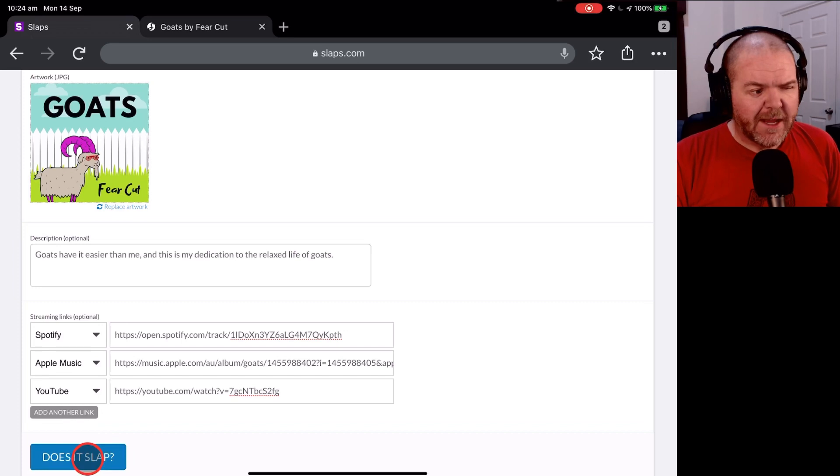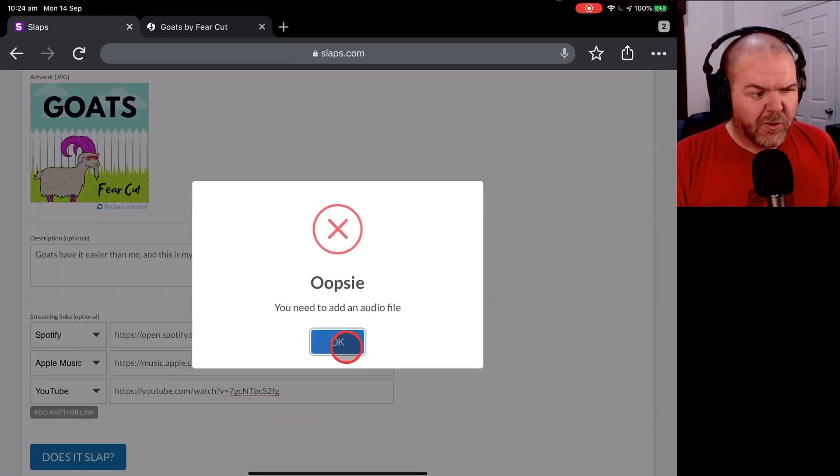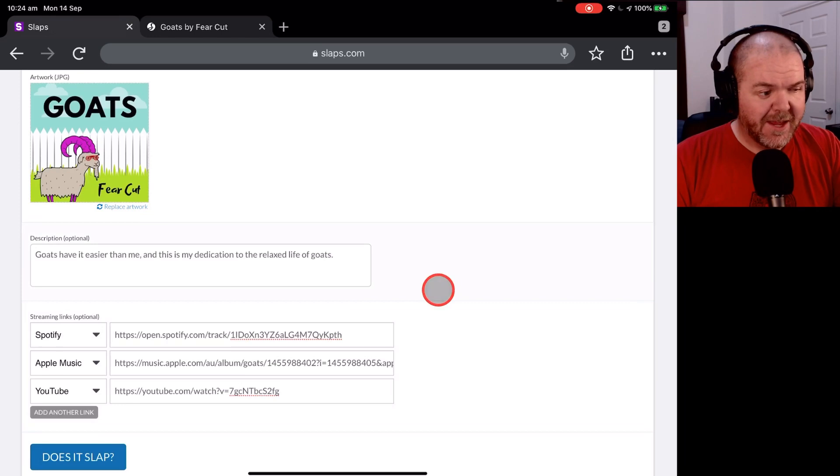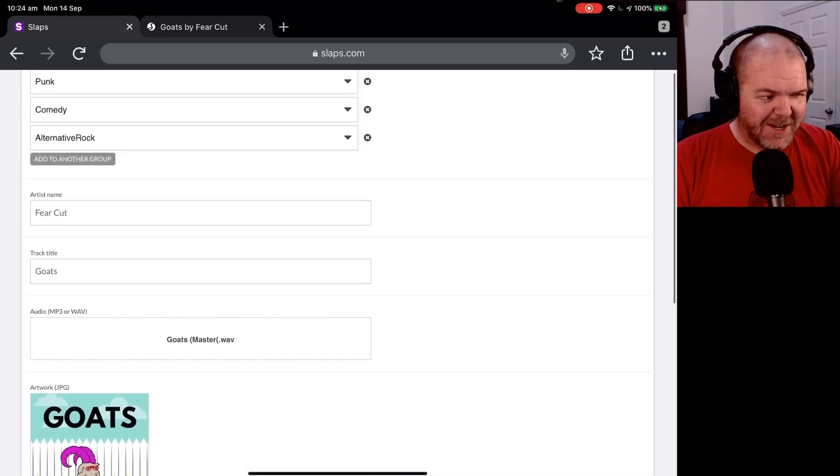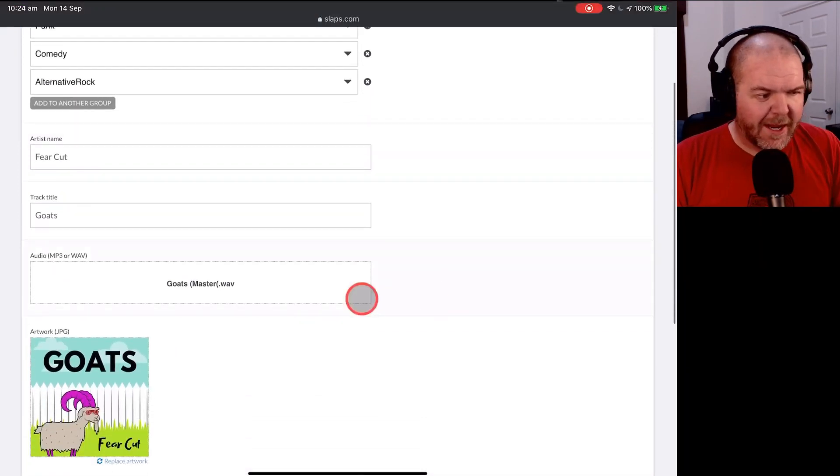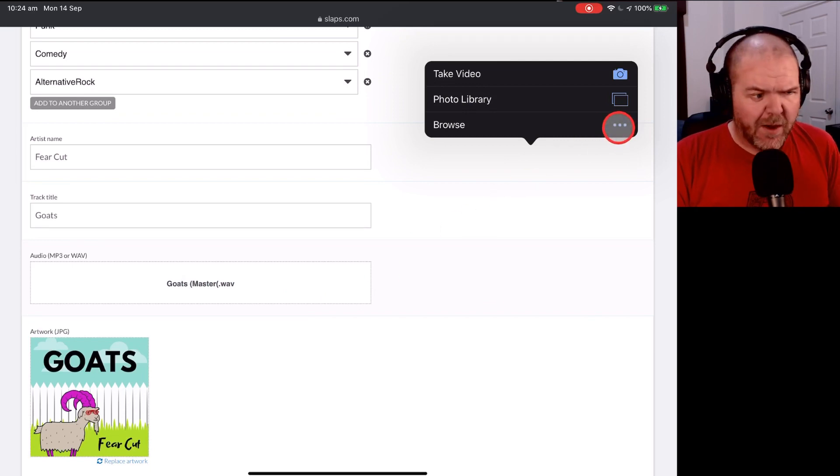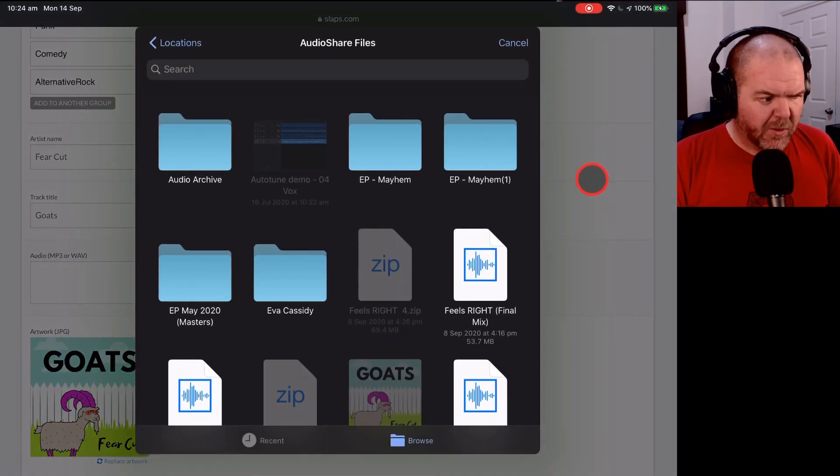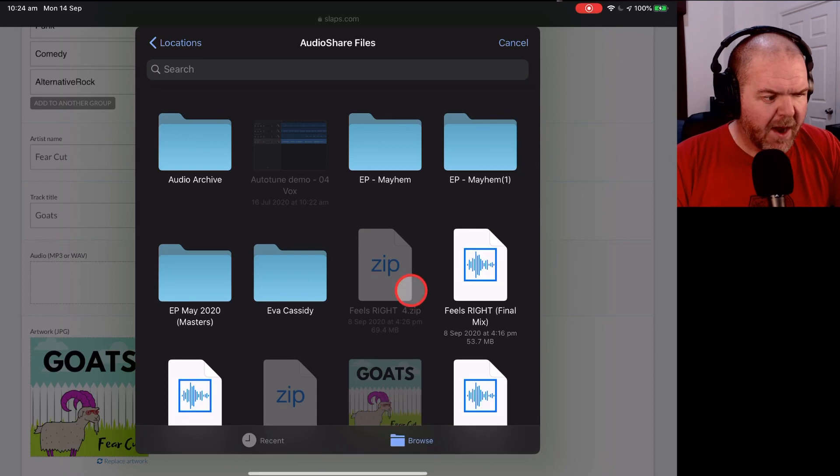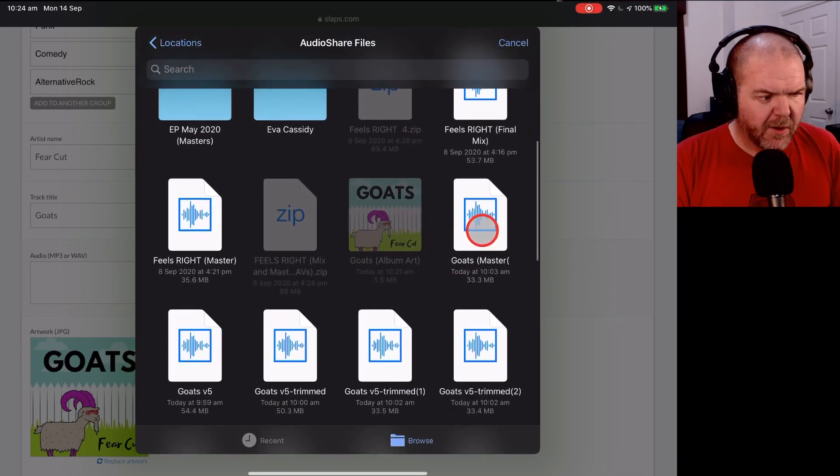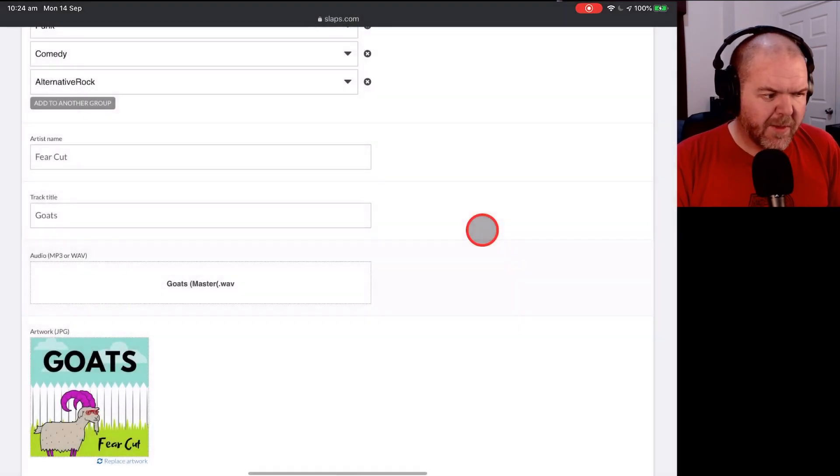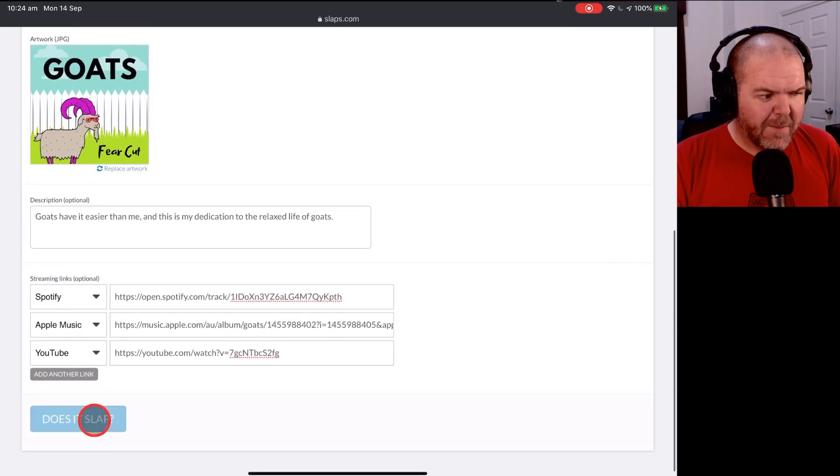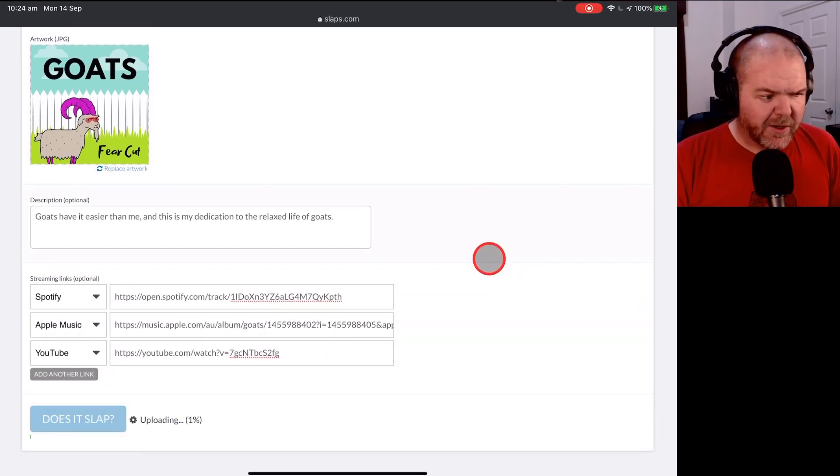Now, all we need to do is tap the Does It Slap. You forgot to attach an audio file. All right, sometimes I do get this issue and we just need to come back and redo it again. So we'll come back. I'm glad this showed up this time because it did it to me once before and now you can see that if that happens, all you need to do is come back and find your audio file again. There it is. Goats Master. We'll tap that one and then we'll come on down and hit the Does It Slap button.